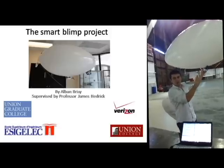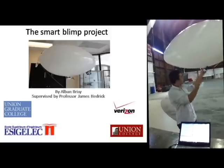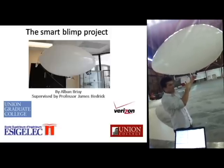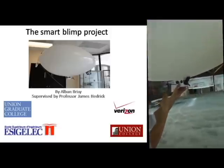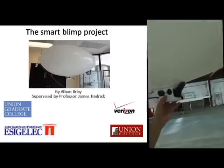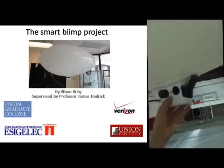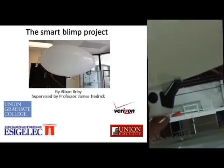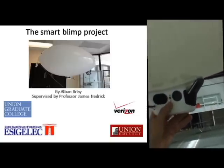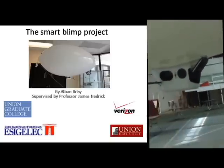Folks, today I will present my SmartBling project. This project is realized by me, Alban Brésil, supervised by Professor James Hedrick, funded by Union Graduate College and supported by Verizon Wireless.